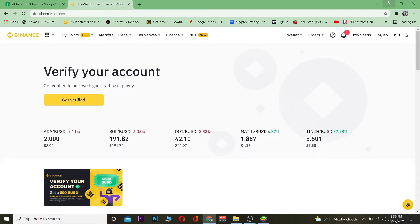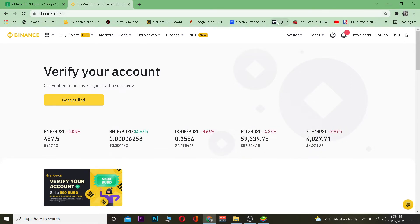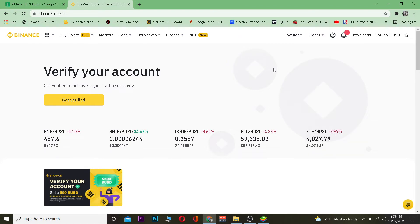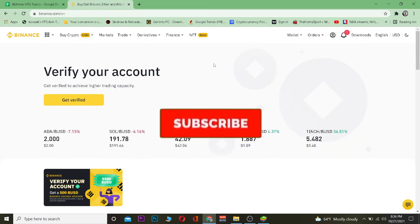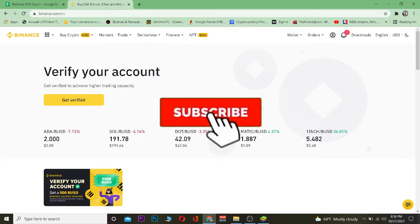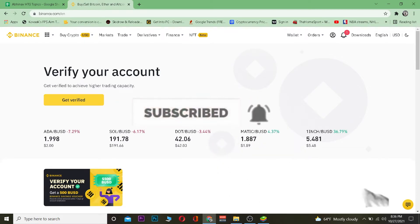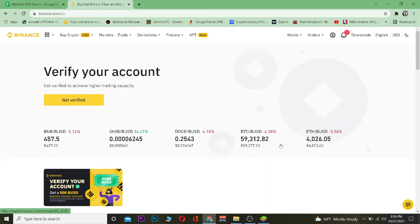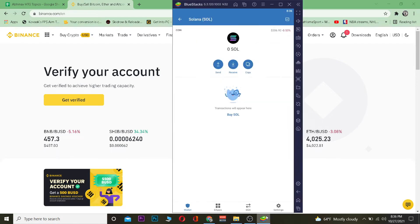Before we get started, I'm Vichy Kevin and you're watching Beginner's Guide YouTube channel. If you're new, be sure to hit like and subscribe with notifications on so you get notified for future videos. If you want to sign up for Binance, you can use our referral link to get up to $10 bonus.